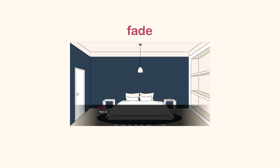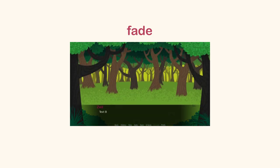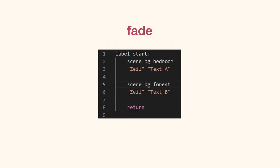On the other hand, fade is a two-step transition where the first image becomes less visible until it is not seen. Then, the second image becomes more visible. To use fade, add with fade after changing scenes.